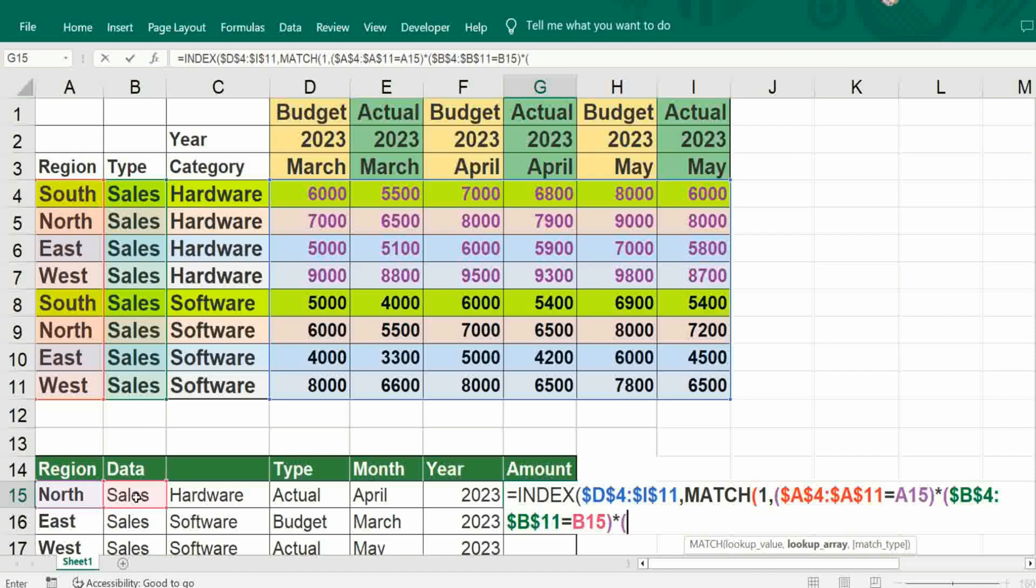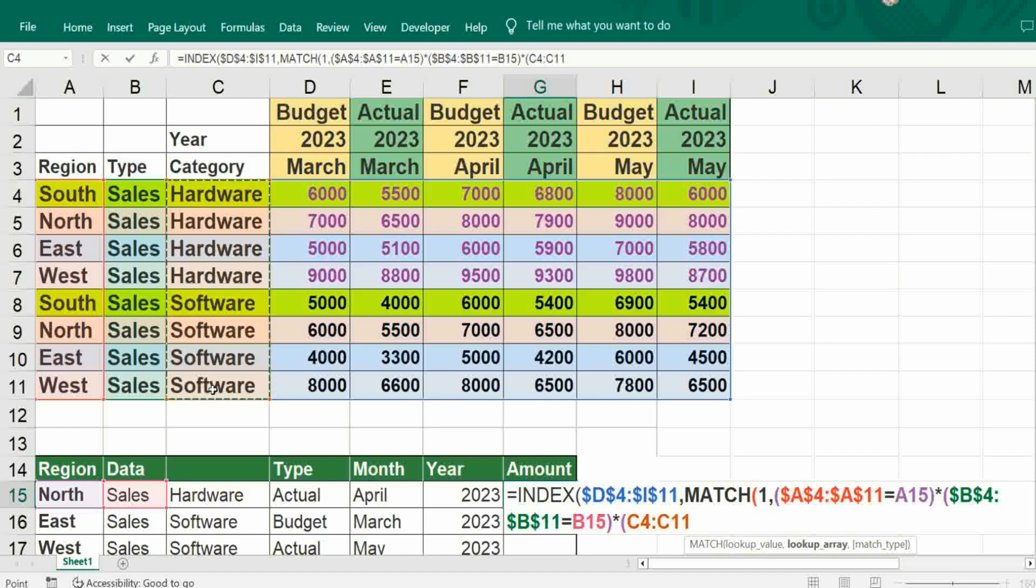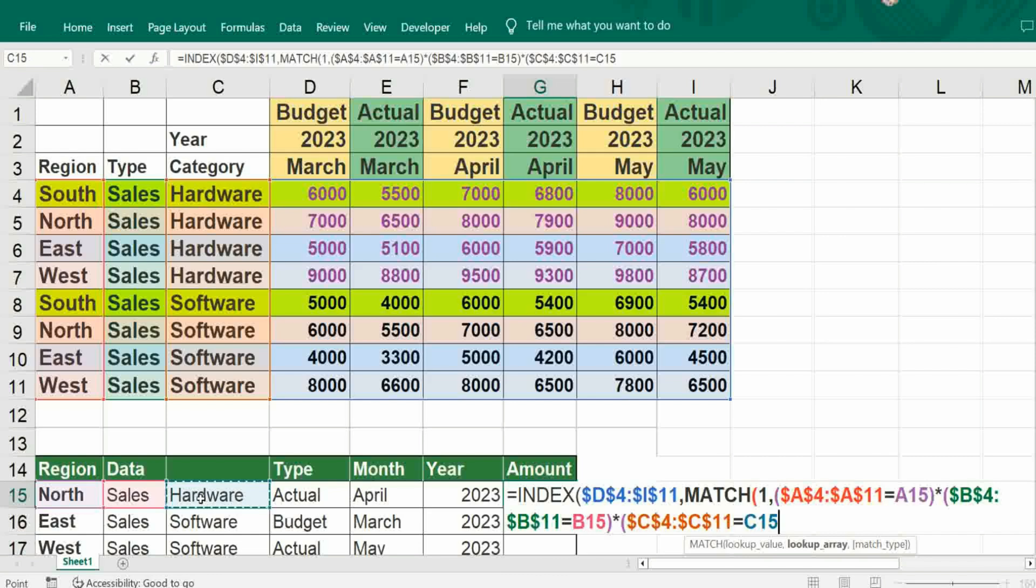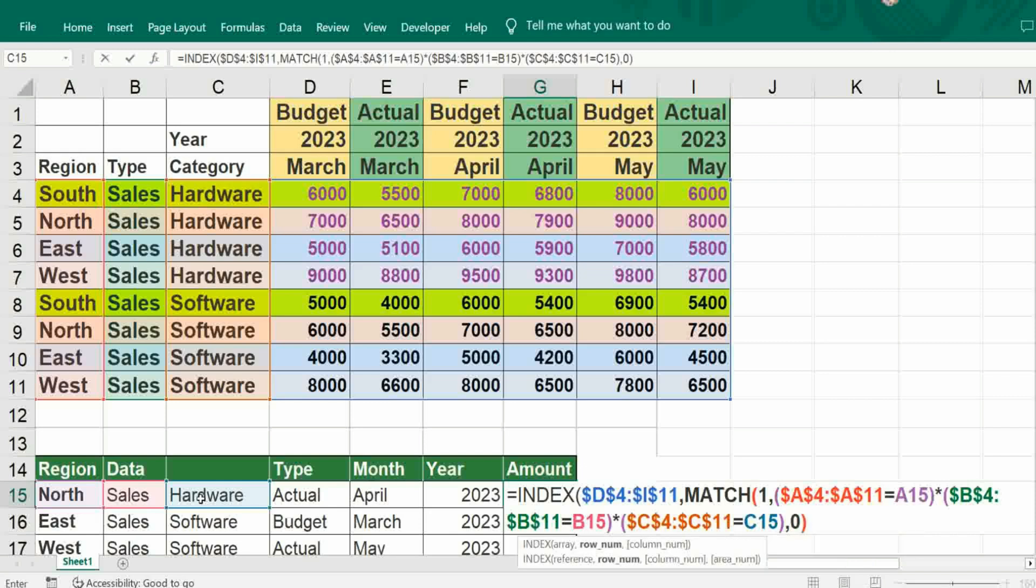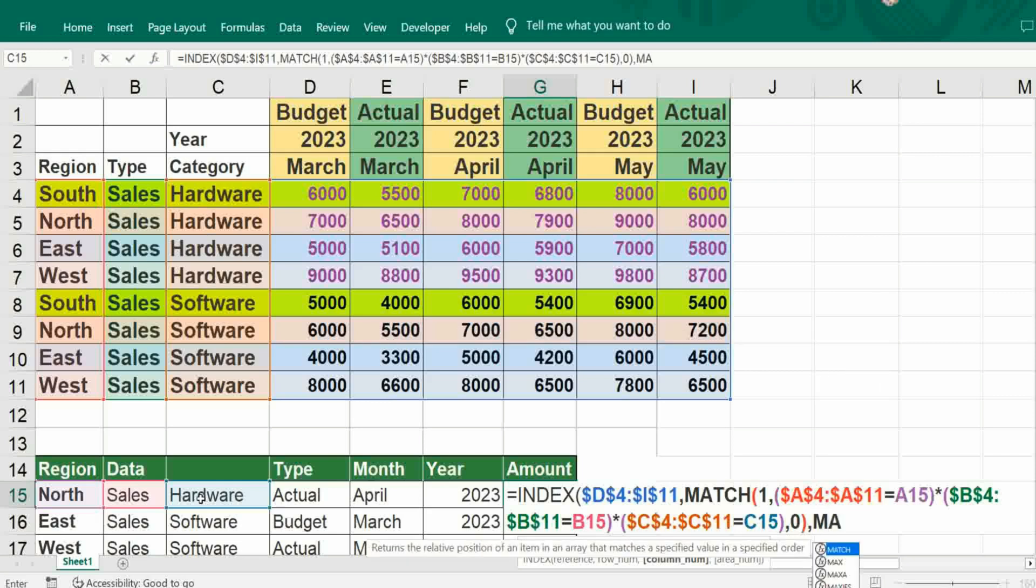Then whether it's hardware or software, just give range. Again freeze it, it should be equal to C15. Bracket close, comma, zero for exact match, bracket close, comma. Now we have to go for horizontal lookup, so MATCH.